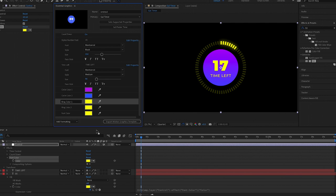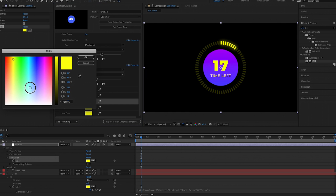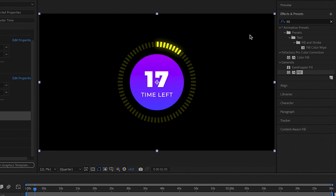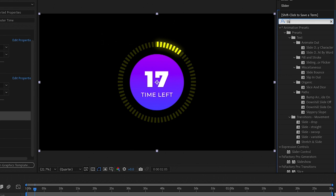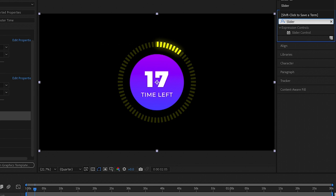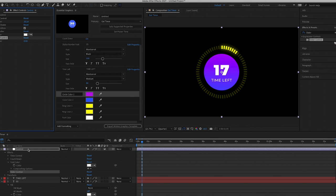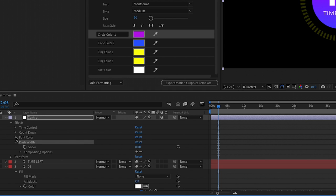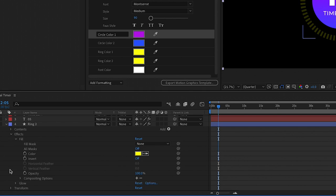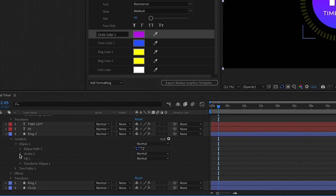Now both are white. Drag the font color control from the control layer into the Essential Graphics panel, and now when you change the color, both the number color and the time left color change at the same time. You can control any number of elements to share the same color this way. For the ring colors, you can do the exact same process. Now we need a control for the dashes so ring one and ring two have the same dash width. Go to Effects and search for another Slider Control, drag it onto the control layer, and rename it 'dash width'.